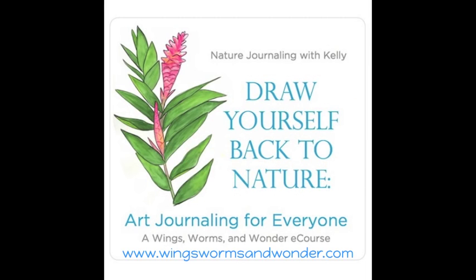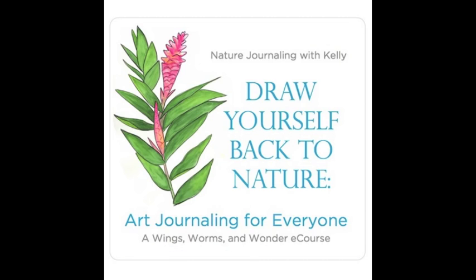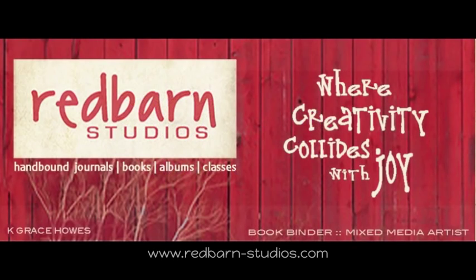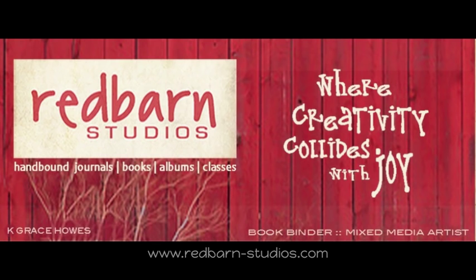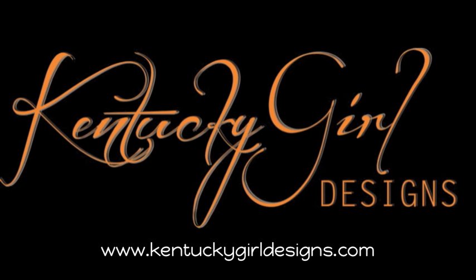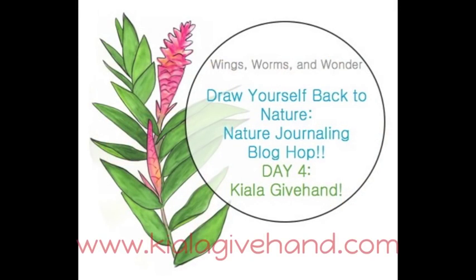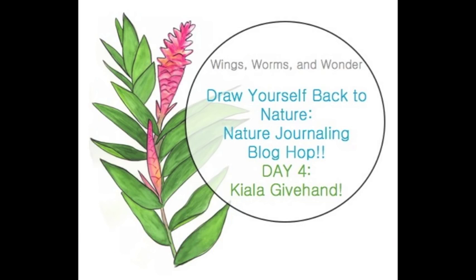Hello beautiful creative people, Kyla Givehand here of Giving Hands Creative and I'm here with a blog hop. Kelly Johnson from Wings, Worms and Wonder has asked me to participate in her Draw Yourself Back to Nature blog hop. I'm excited because I'm also taking her course. This will be my first time doing any nature journaling. Along with me on the blog hop are Grace Howes of Red Barn Studios and Virginia Simpson-McGruder of Kentucky Girl Designs. So the four of us are doing some amazing stuff over on our blog. Please check us out. You can see some tutorials and of course there are giveaways. So stay tuned to the end for that.